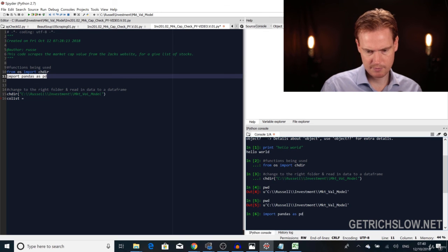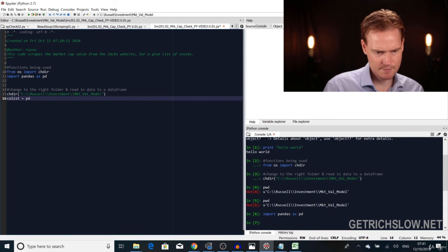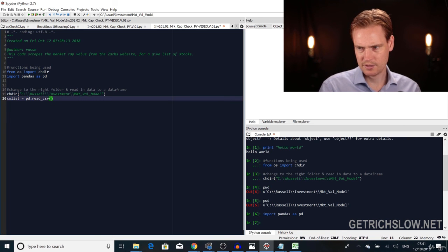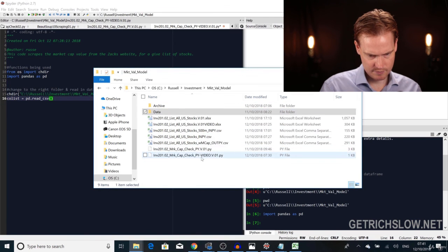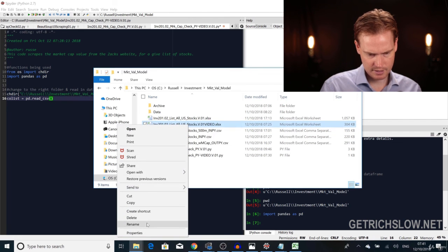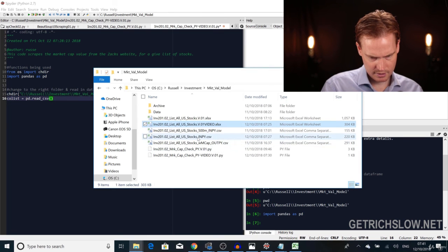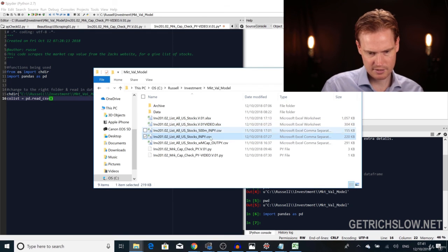Paste the pandas import line into the console and hit Enter — nothing happens, which is correct. Now we create the variable: co_list (company list) equals pd.read_csv, which reads the CSV file. The function does what it says. Right-click the CSV file, rename it to copy the filename, then Ctrl+A, Ctrl+C, and Escape to copy the name to paste as the argument to read_csv.